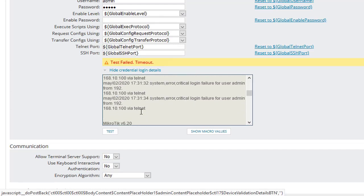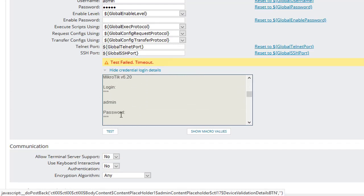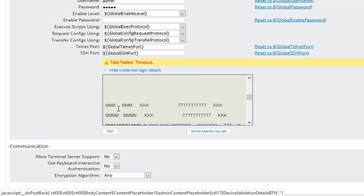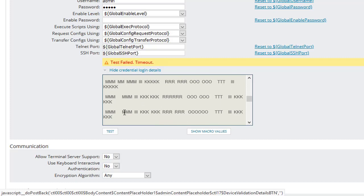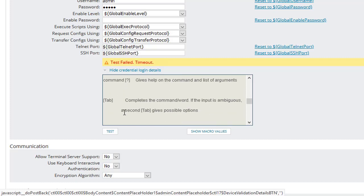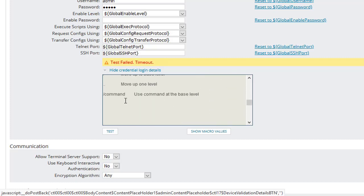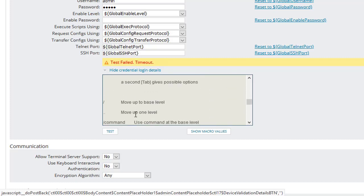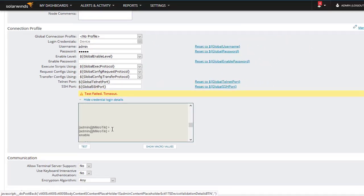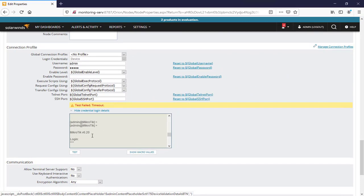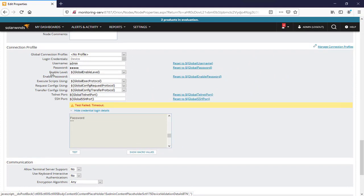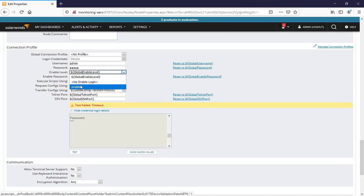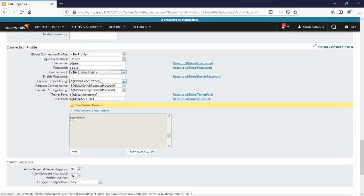The admin password problem is going to be with the level. Here we define username and password, and for the enable level we should say no enable login. Now we can execute the script using telnet, SSH, or whatever protocol.